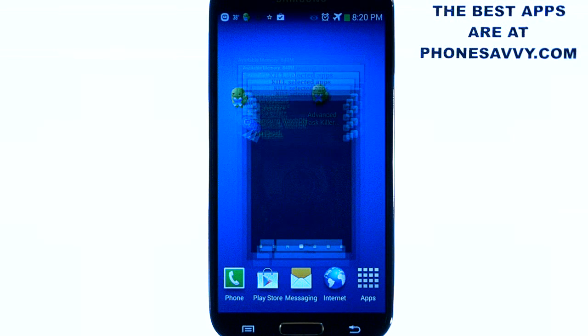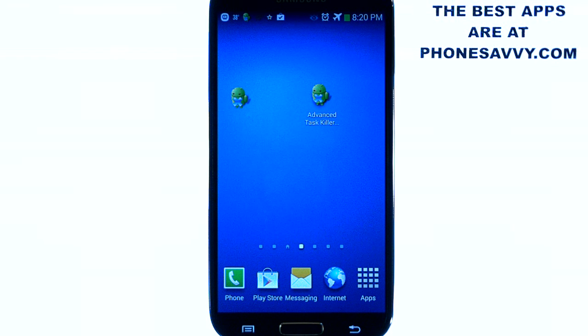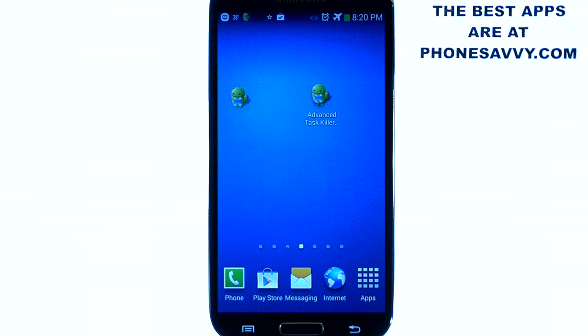This is one of our featured applications of the month — Advanced Task Killer. Make sure you download it from the Play Store and also visit Phonesavvy.com to find more great applications like this for your Android device.